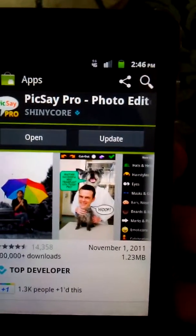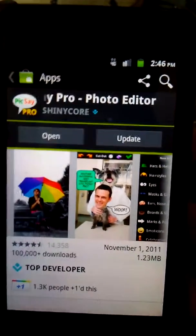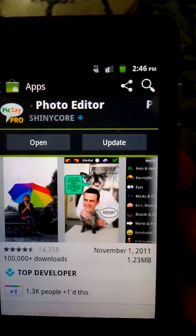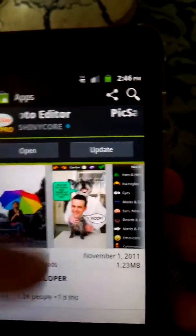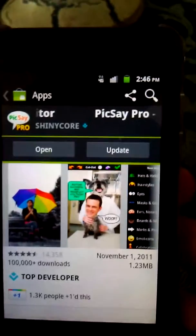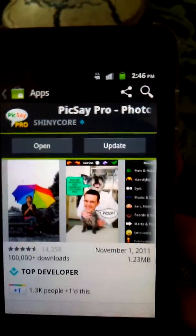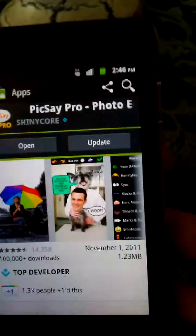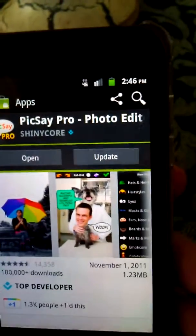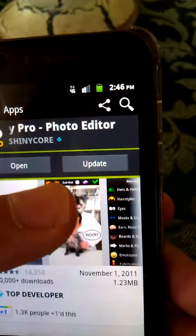In the last video I explained how to get paid apps for free. But we didn't go through the updates and if there's going to be any problem or not. We're going to try and see if it's going to be a problem since you got these paid apps for free when you update.